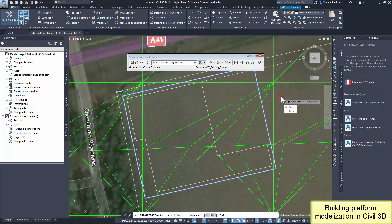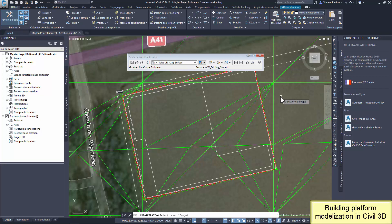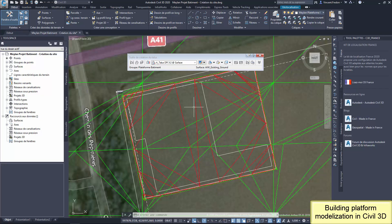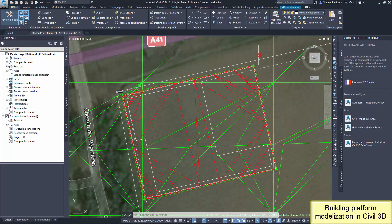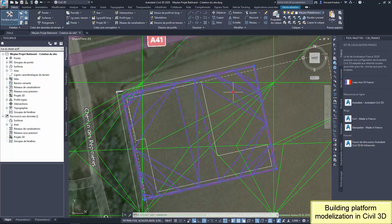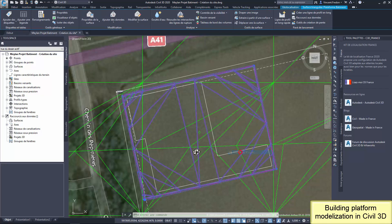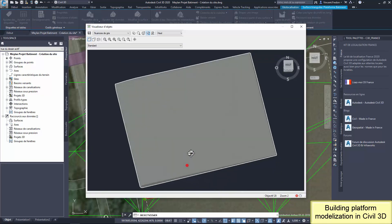It's necessary to add a fill grading also inside the feature line to fill the platform volume. This grading object and the linked surface is the shape of the platform for the building.